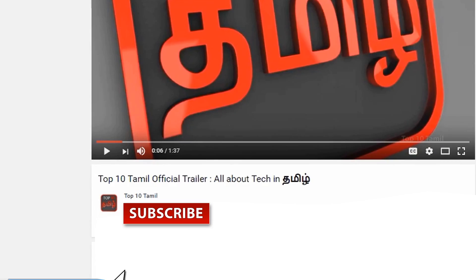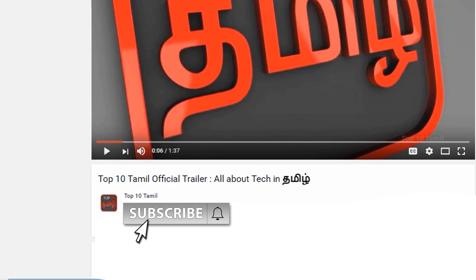YouTube is very important. In this video, we will see how to create tags on a YouTube video. Please subscribe to our Top 10 Tamil channel — click the subscribe button and subscribe. There is also a bell symbol, so click on our channel. We will see tech videos on our channel.